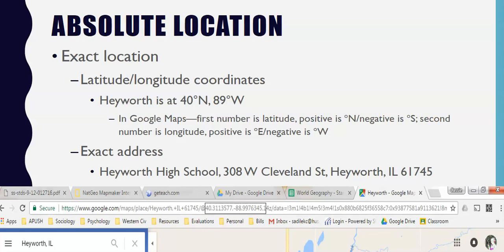Absolute locations may also be described by an exact address using the U.S. Postal Service system. For example, Hayworth High School's exact location would be 308 West Cleveland Street, Hayworth, Illinois 61745. So you can describe exact location through latitude and longitude, and also through an exact mailing address.